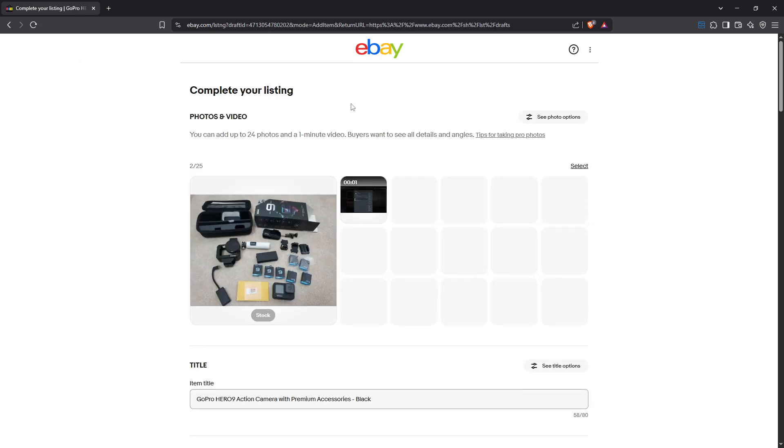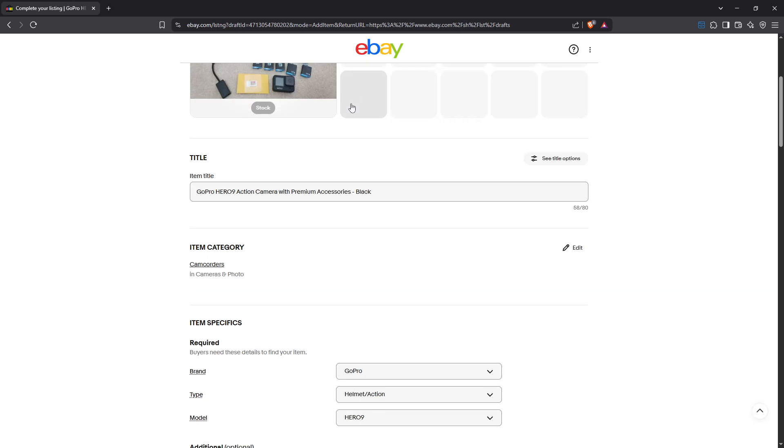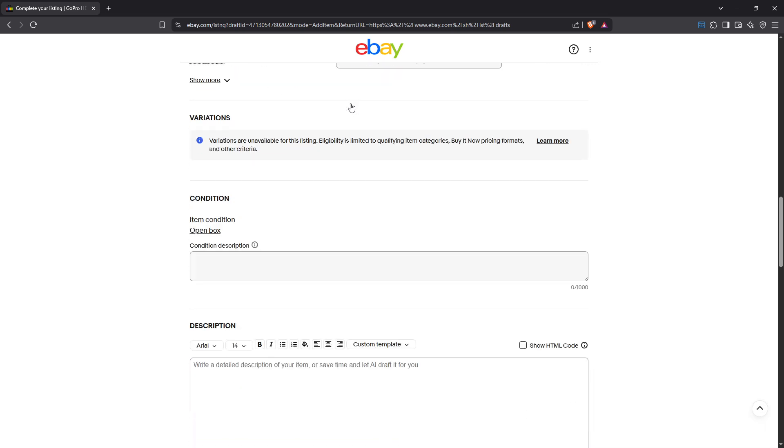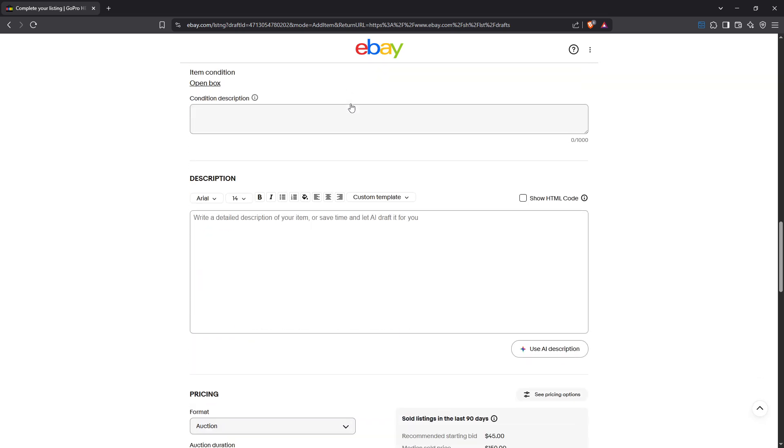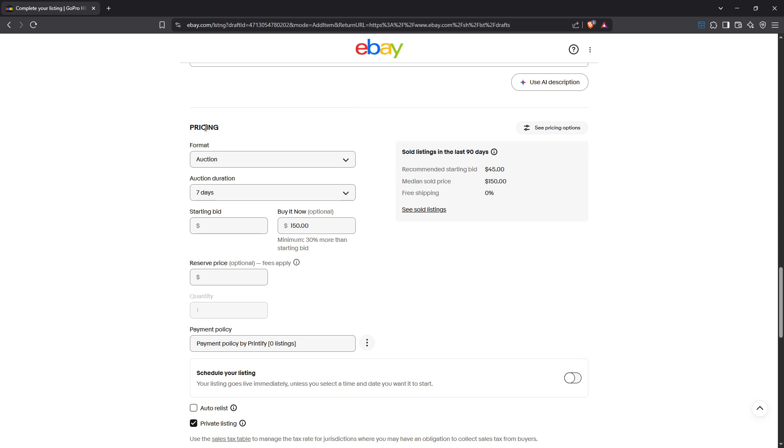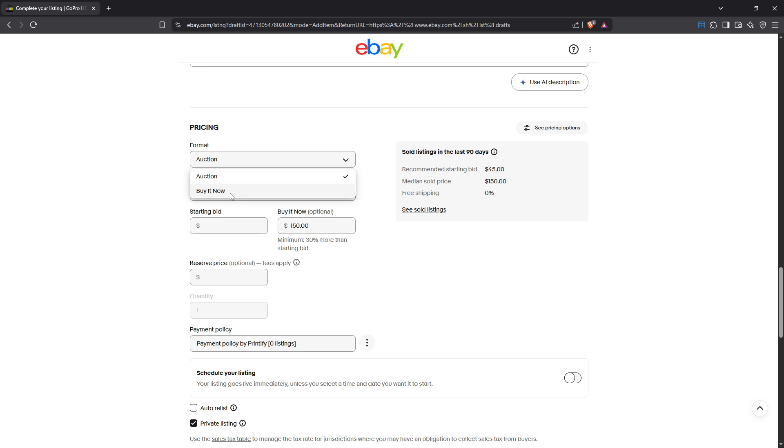Once you're in the listing editor, scroll down until you find the pricing section. This is where the magic happens. You'll notice a drop down menu labeled format. Here you have a couple of choices. You can select buy it now if you want the item to be available for immediate purchase at the set price.